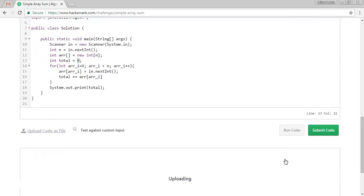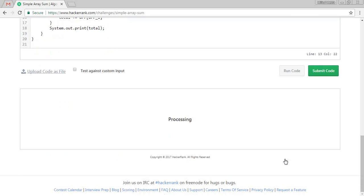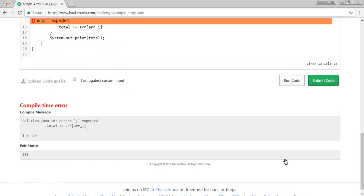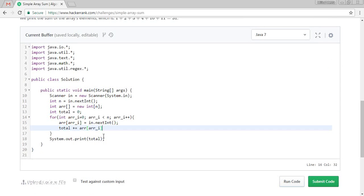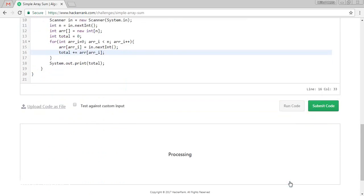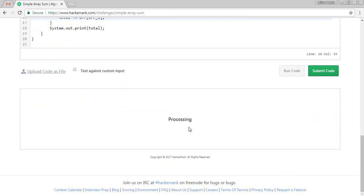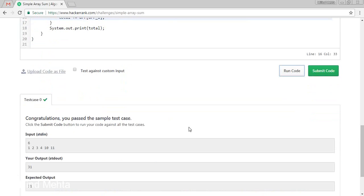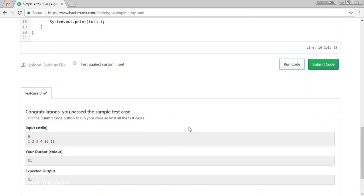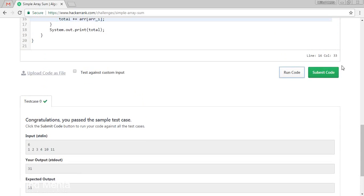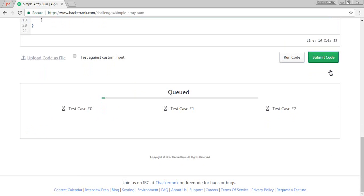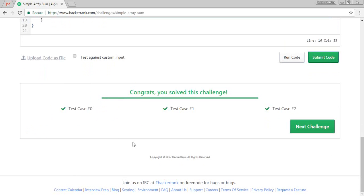So what I have missed? I have missed the comment. This is the first test case we have passed. Let's submit the code. We have completed this challenge.